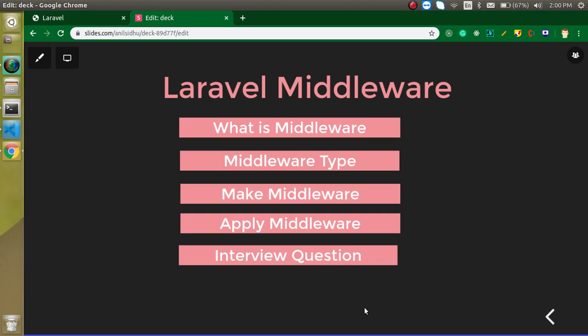Hi everyone, welcome back to my channel. My name is Anil and in this Laravel video tutorial we will learn about middleware — what it is, the types of it, how we can make it, how we can apply it — everything you need to know. At the end I will ask you an interview question which you can attempt in the comment box.